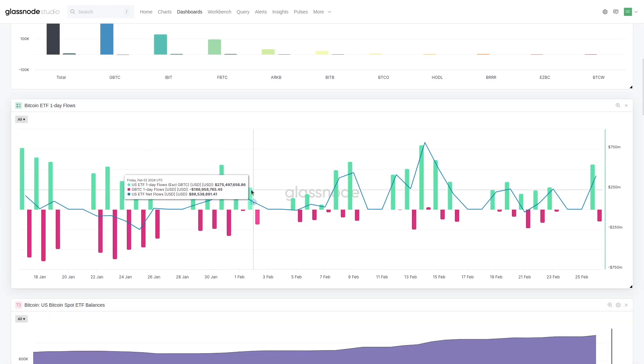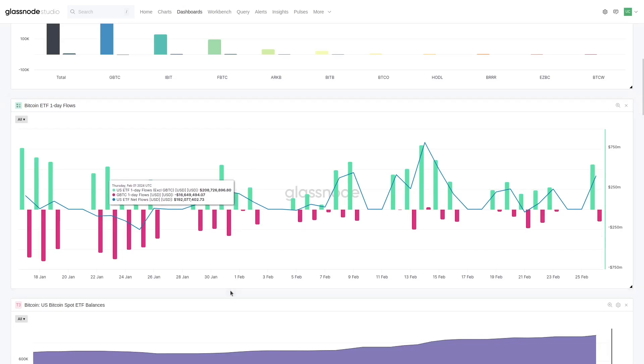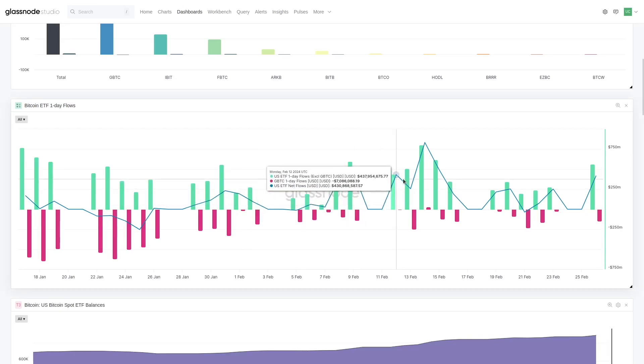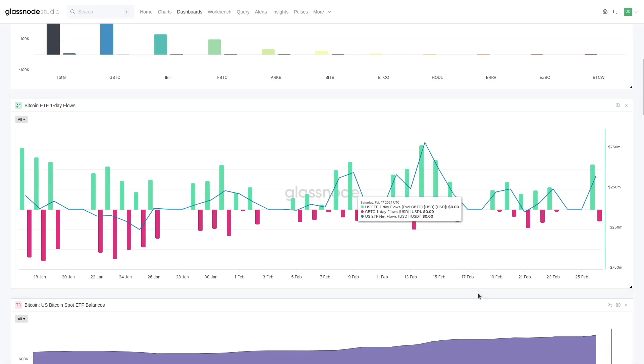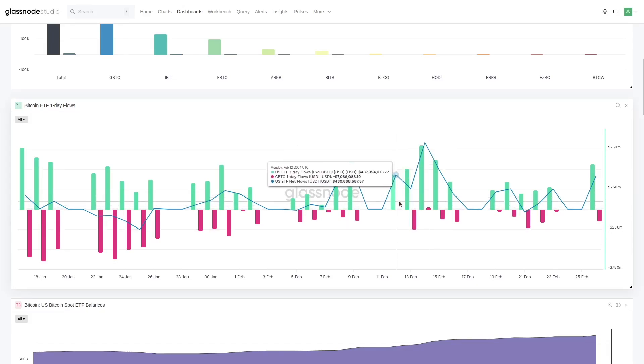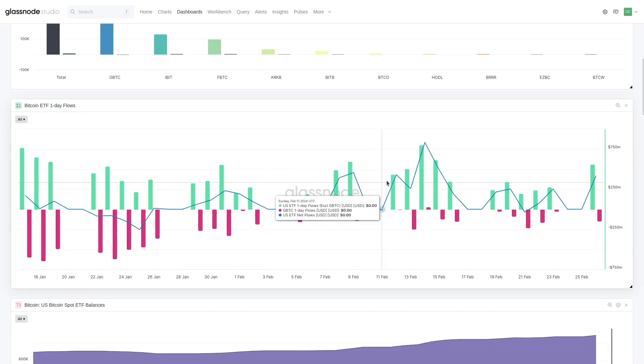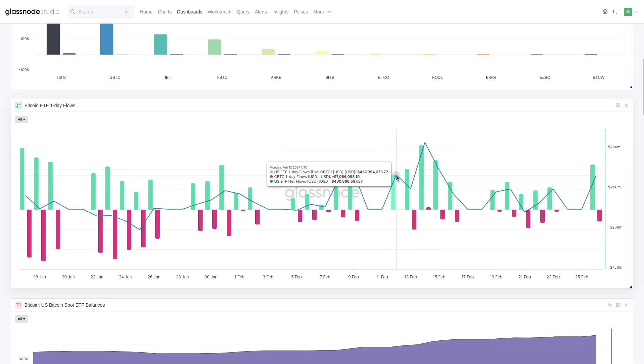So the red bars really just show the one-day change of GBTC. The green bars is the one-day change of everything that isn't GBTC. So again, just trying to simplify the model. And what we're looking at here in the blue line is that net flow.